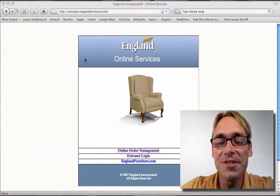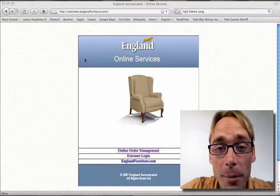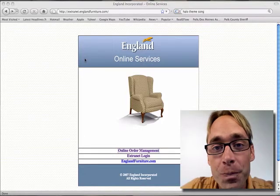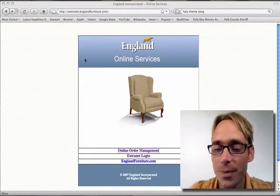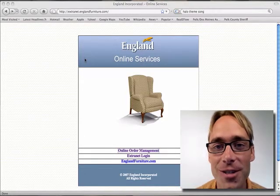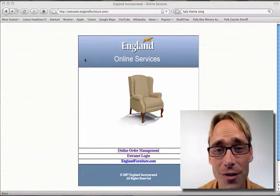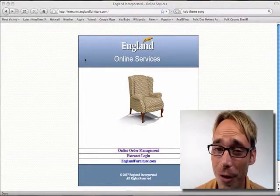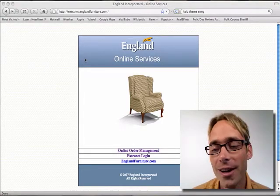Hi, this is Arnie DeWitt with England Incorporated, and today I'm going to be showing you how to enter your orders online. Using our extranet service is really easy, it's super convenient, it's very efficient, and it's accurate.